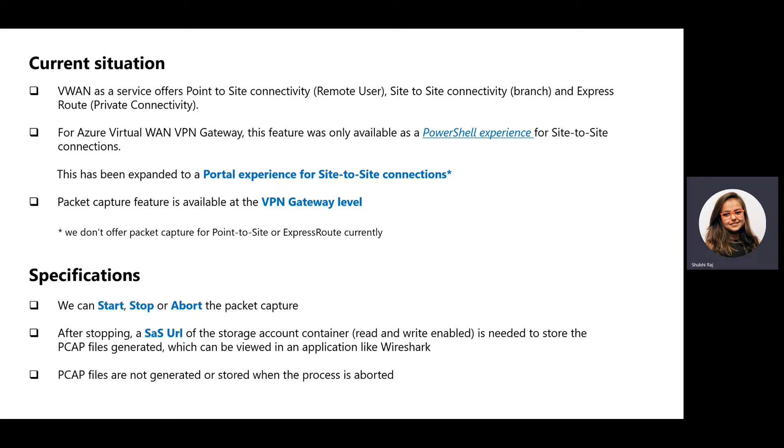In a virtual hub, a VPN gateway has multiple VPN connections and this packet capture captures all the traffic on a particular VPN gateway across all VPN connections.